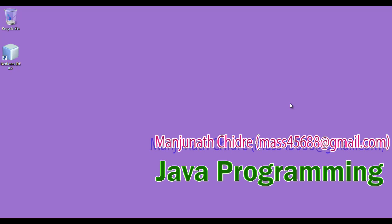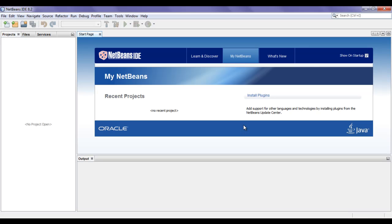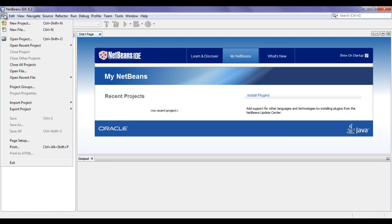So let's get started. First of all, I am going to double click on the NetBeans IDE shortcut available on the desktop to launch the NetBeans IDE. You can see that the IDE got launched. To create a new project, I go to File and click on New Project.